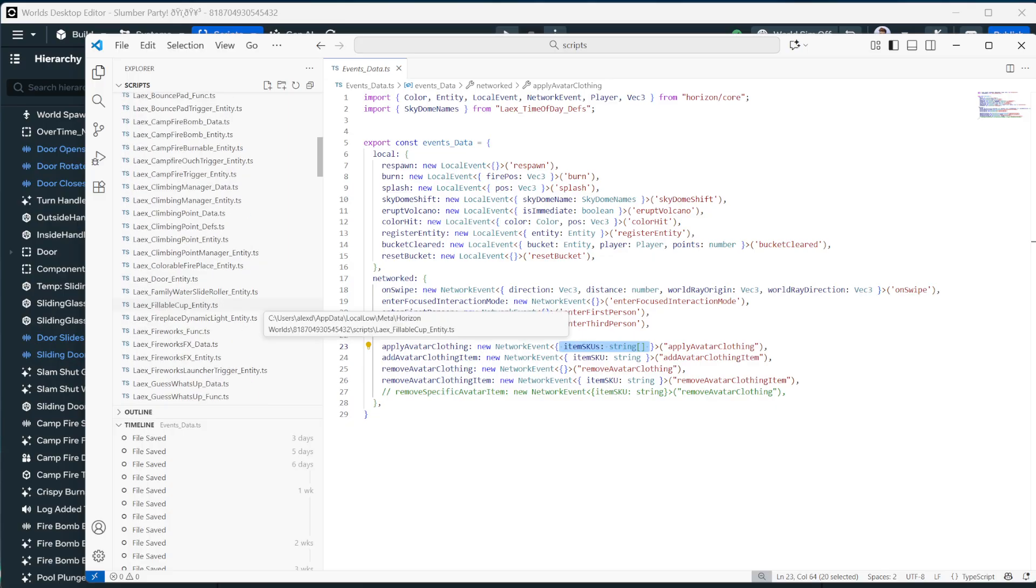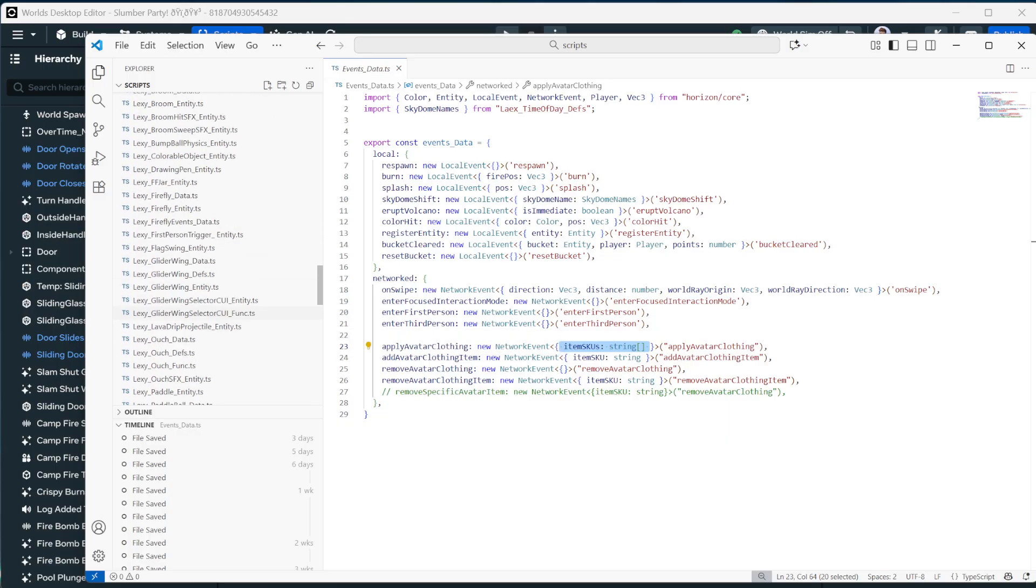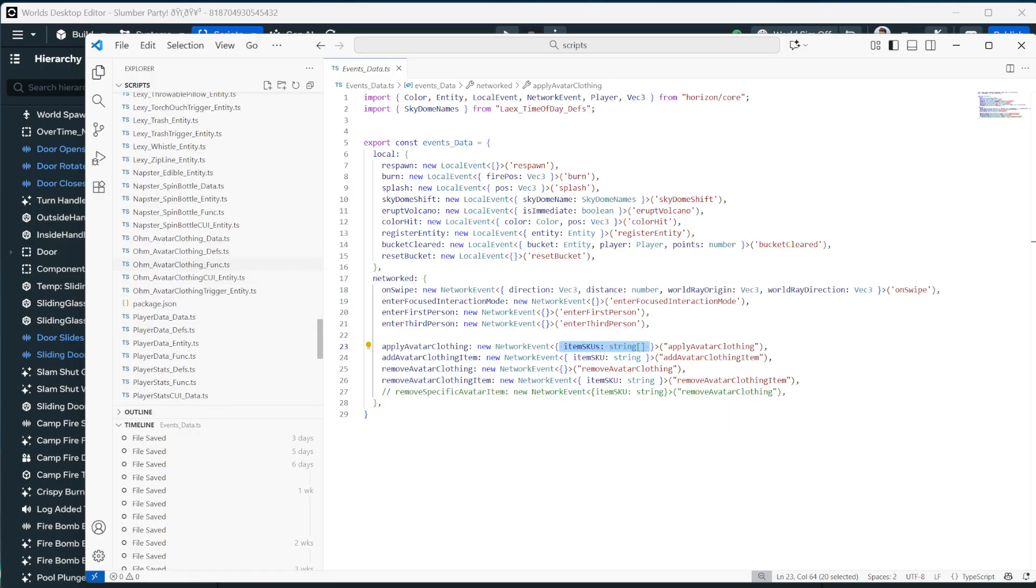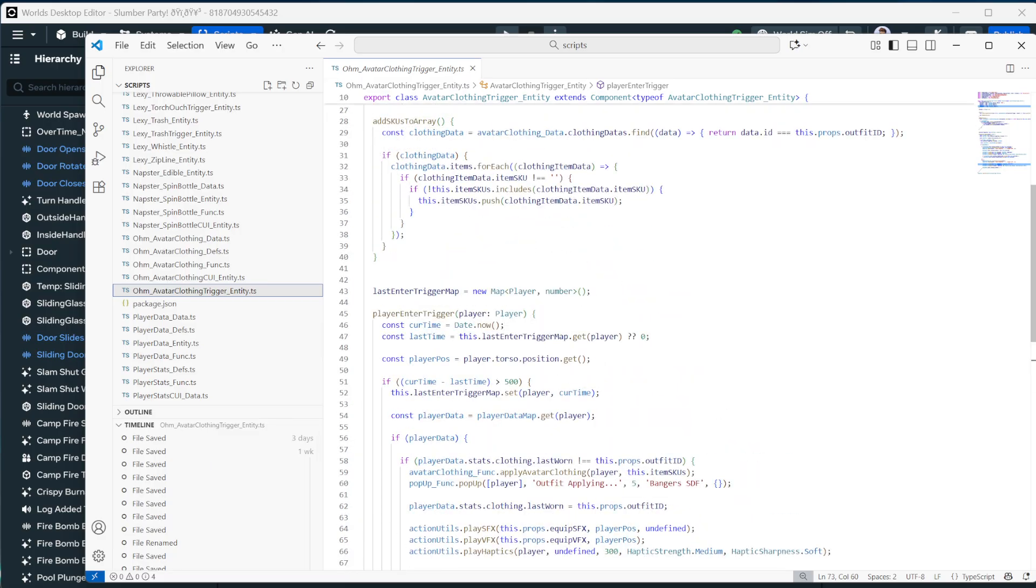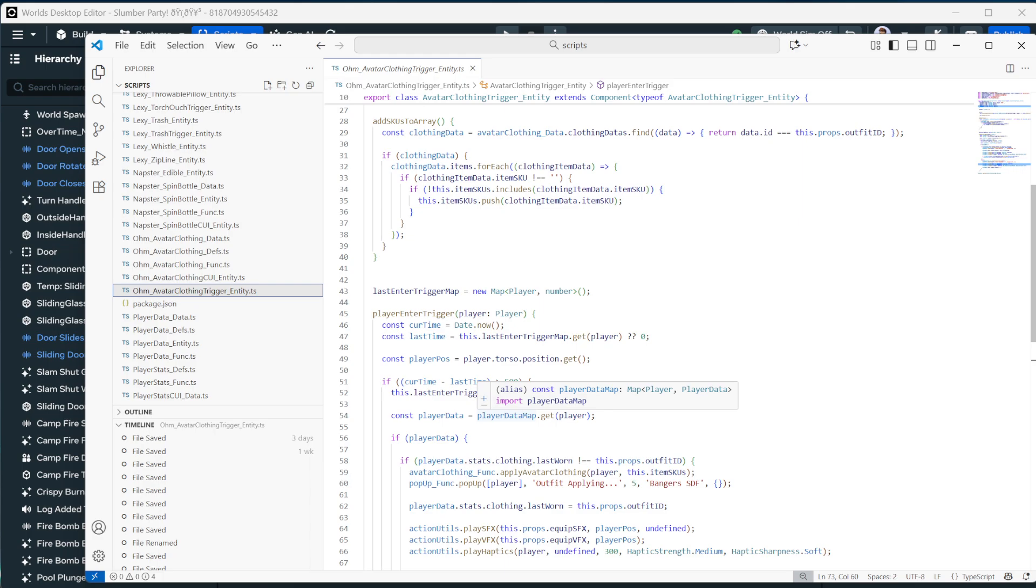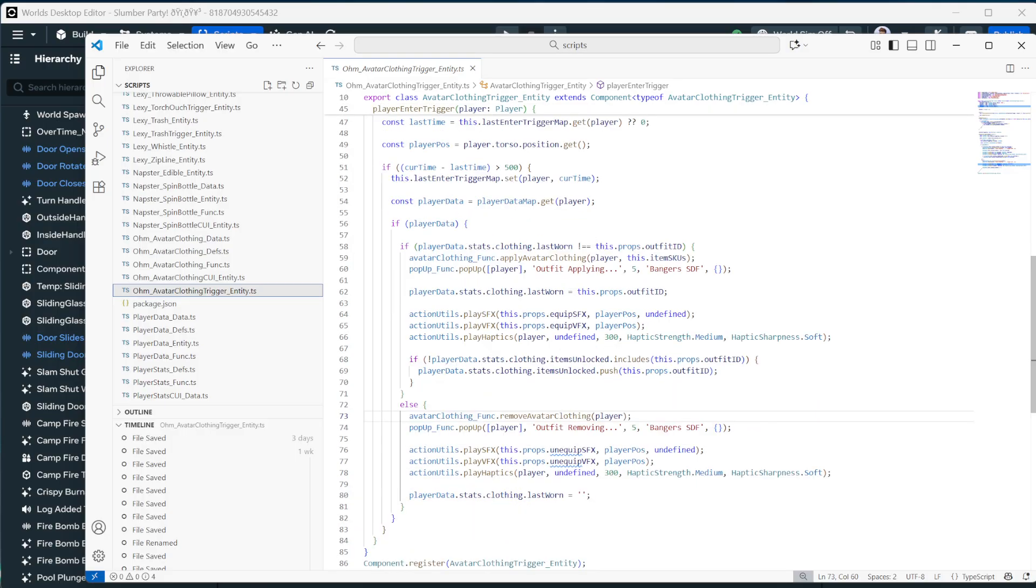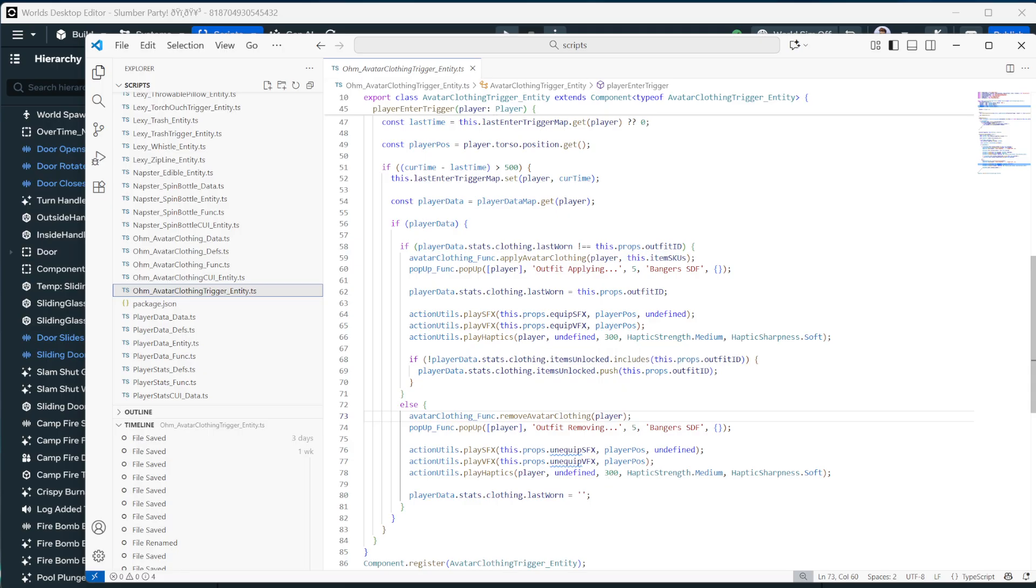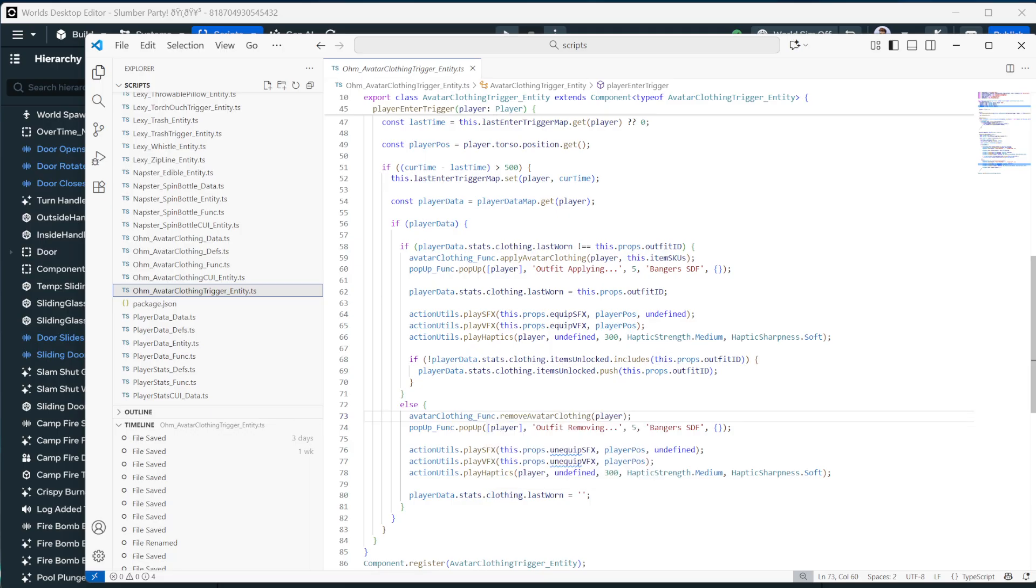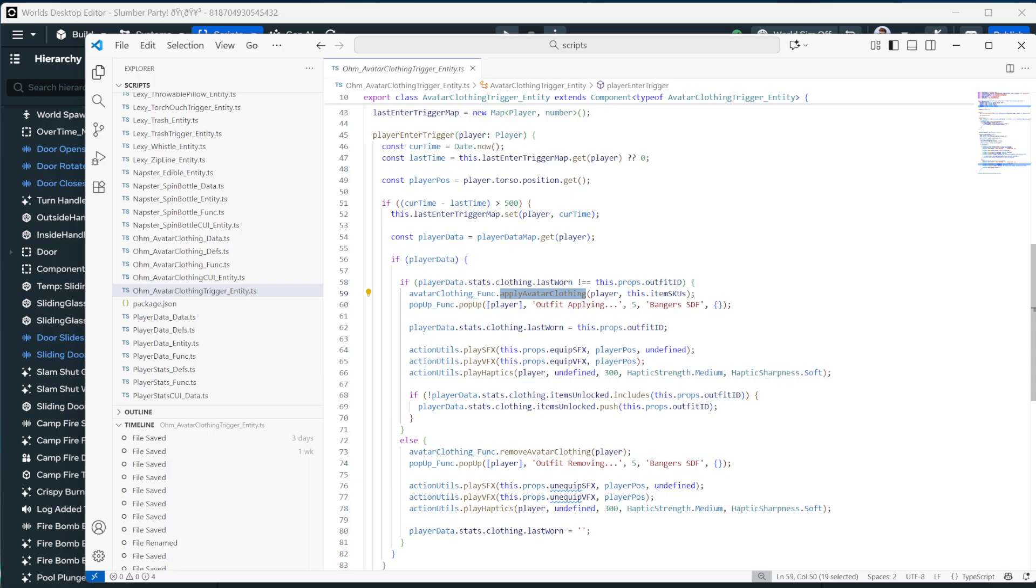And then to use this, we're going to find the script. Let's see. This one is outfits. So it was by Ohm. Ohm avatar clothing trigger. Here we go. So here we are on the trigger. And notably, it looks like there's some delays to prevent people from double tapping it. But what really matters inside this player enter trigger is the setting of the event, which is actually not used anymore. We used to send the event from here, but we decided there was some more stuff we wanted to do.